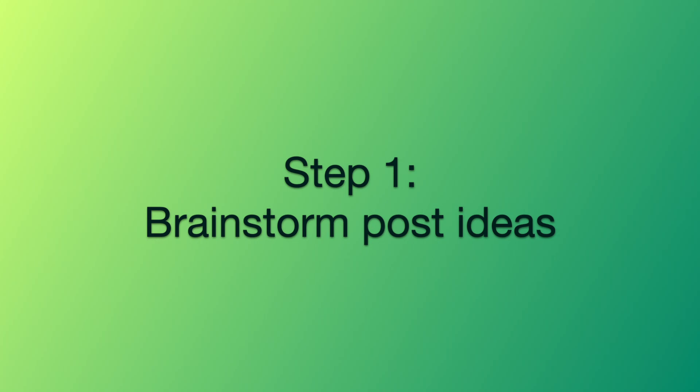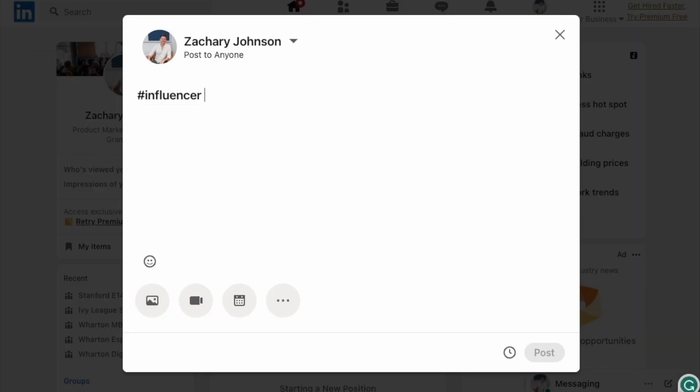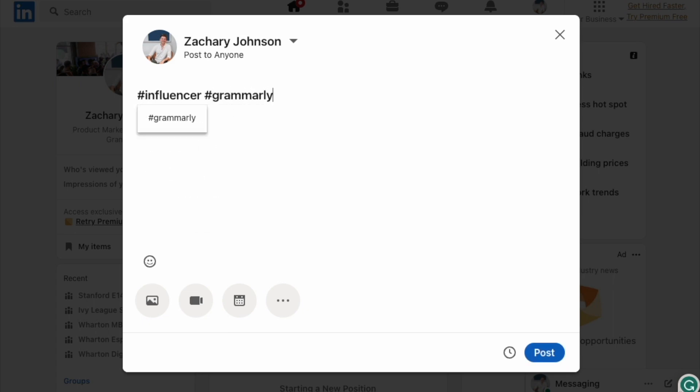Step 1: Brainstorm Post Ideas. Sometimes the hardest part about posting to social media is figuring out exactly what you want to talk about, but have no fear, because AI can ideate on topics with you. We're in LinkedIn here, which apparently is the hot new place to be an influencer, but feel free to apply this advice to your social media app of choice.